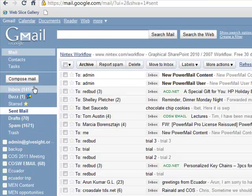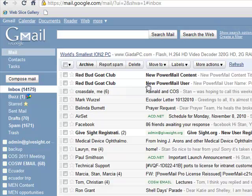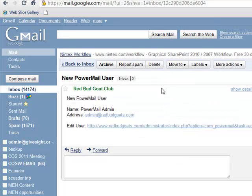As the administrator, I'll go to my inbox, and here they are. I've got two emails from my website. The first one says there's a new PowerMail user. It alerts us the very first time someone who's never sent an email to the account — that you have a new user.